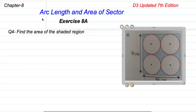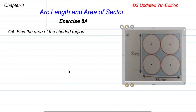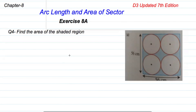Bismillahirrahmanirrahim. Assalamu alaikum students. Today I am going to solve the questions of exercise 8A of D3 updated 7th edition. Before starting, I request you please subscribe my channel and press the bell icon button. Now let's start question number 4: find the area of the shaded region.